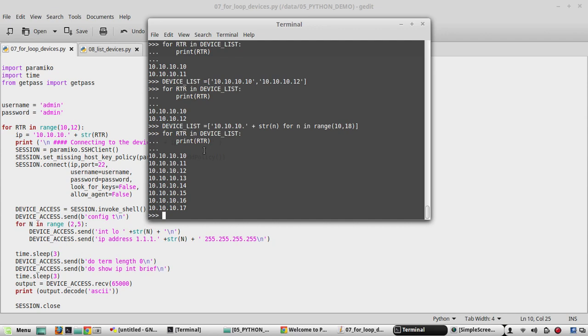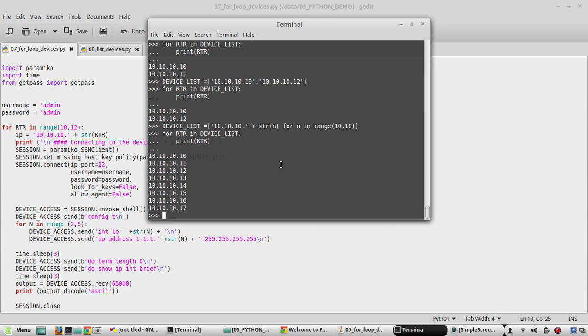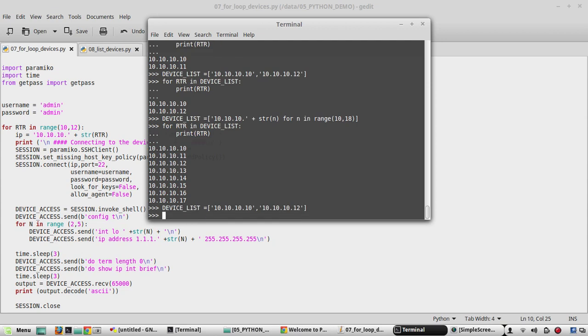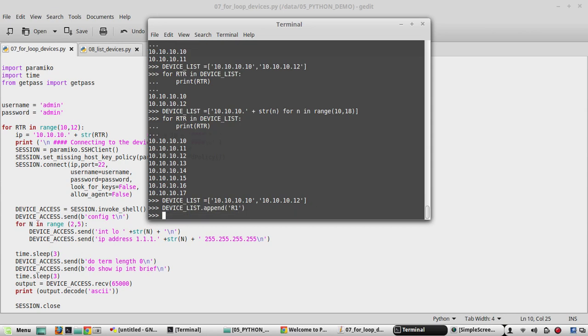There is index in list. We'll see the example of that. I'll change the device list to 12. Now I'll add one more entry into the same list. I'll be using append method so device_list.append. We'll create a value called r1.